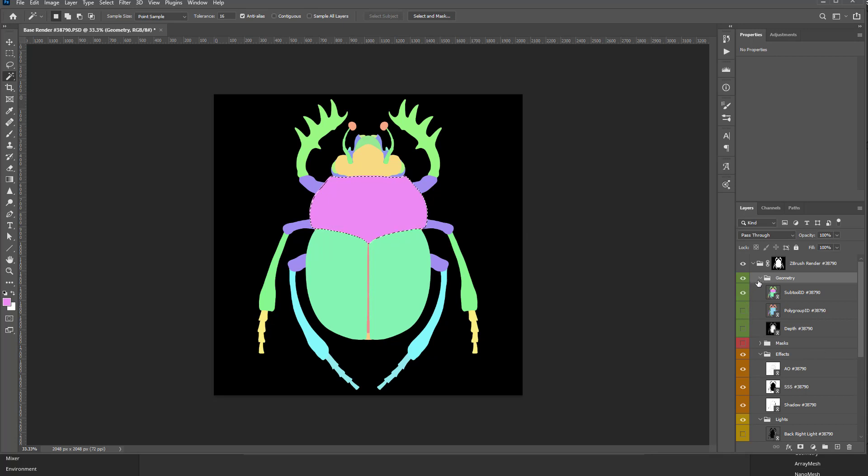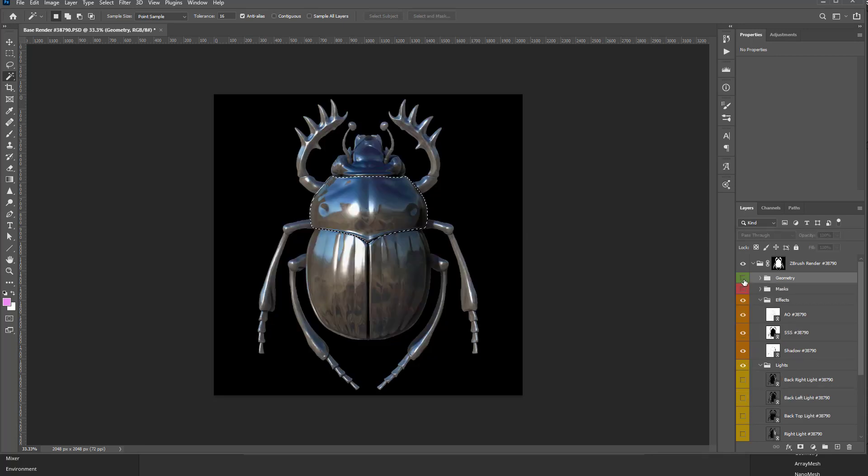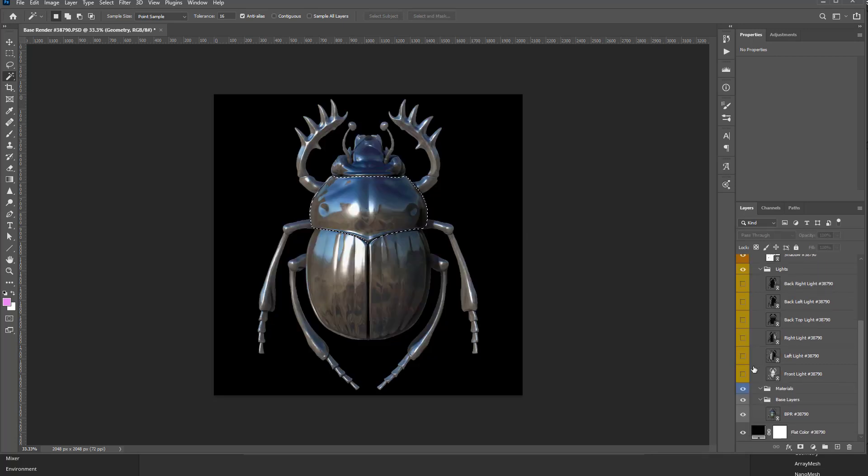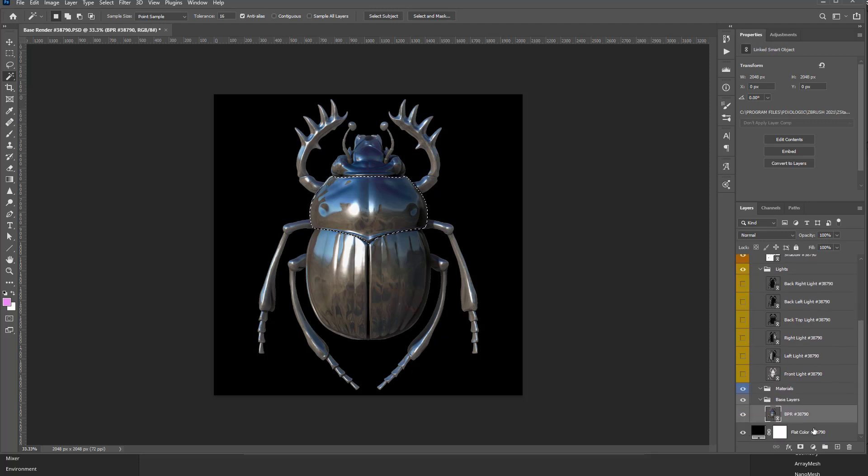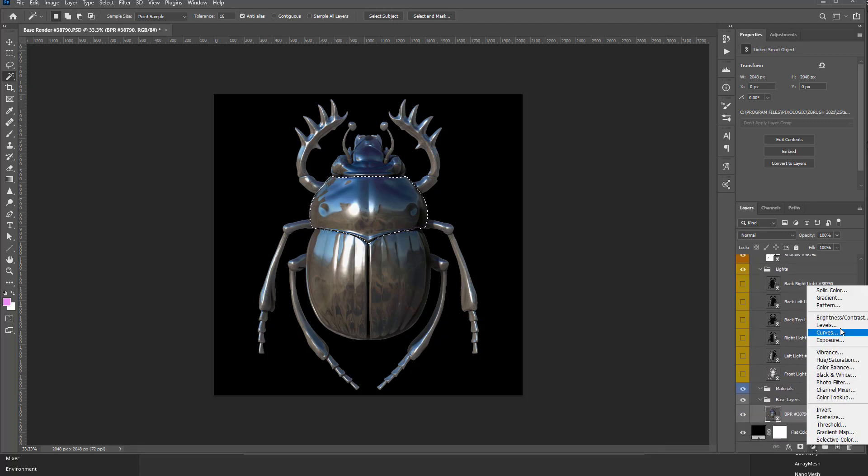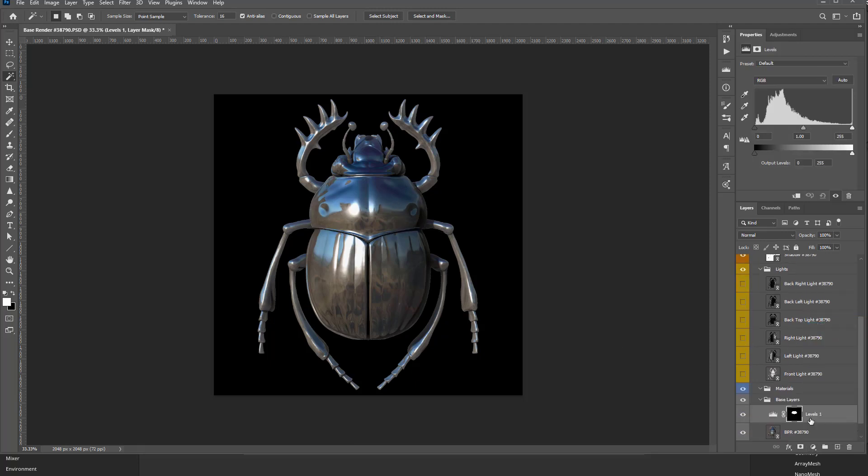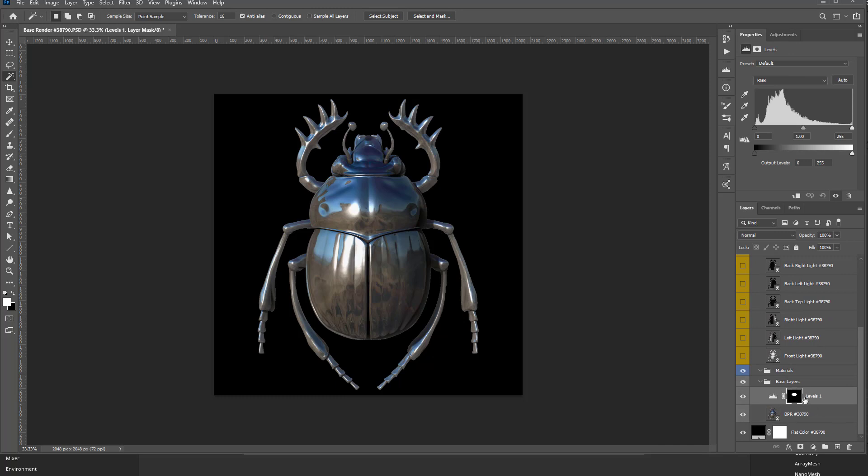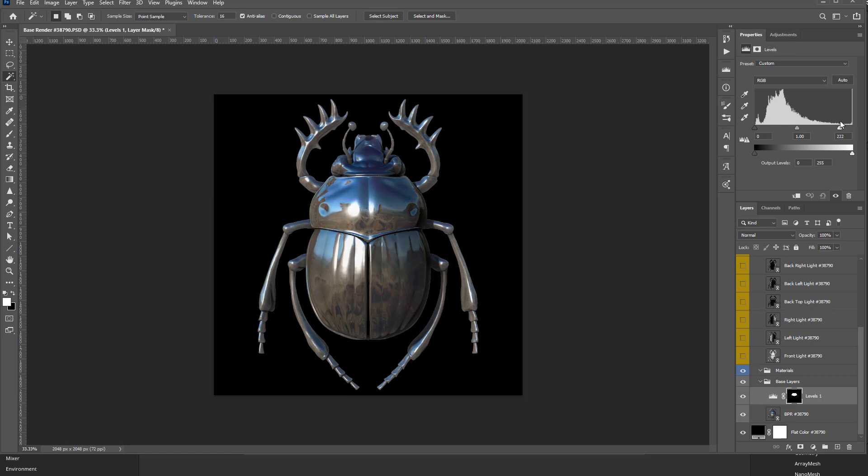So if you turn off Geometry, you can change your Base Render in any way you'd like. For example, if you wanted to just add a Levels, it'll go ahead and auto-mask out your Levels Adjustment Layer, and then you can go through here, and just in that area, adjust the Levels on that one particular spot.